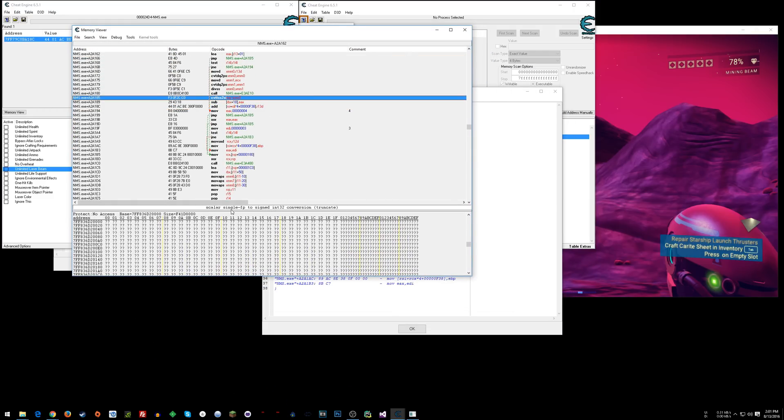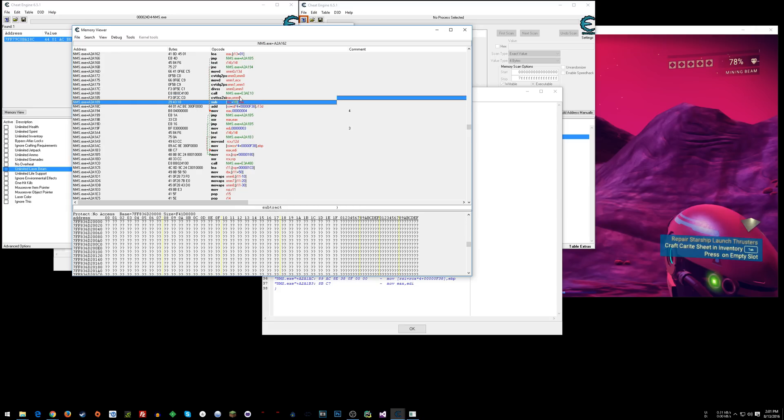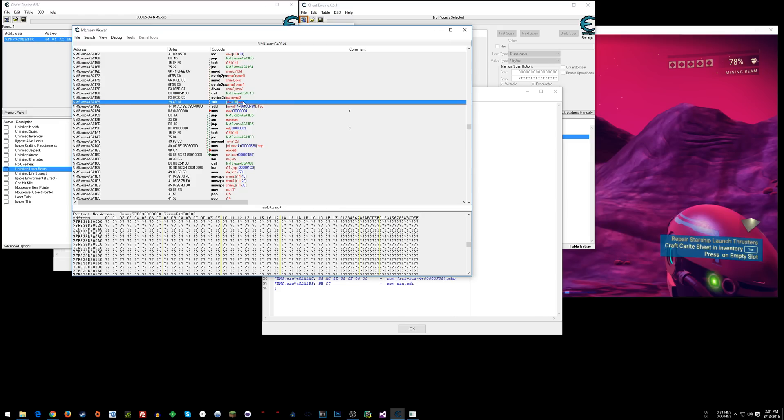Okay. You can see scaler, single, FP to sign, blah blah blah. Basically, this turns a float into an int 32. And so, you know, XMM0, you're taking the value out of there, converting it and storing it in EAX. Then you're subbing EAX from whatever's here. And that's what they did. They nopped this sub.